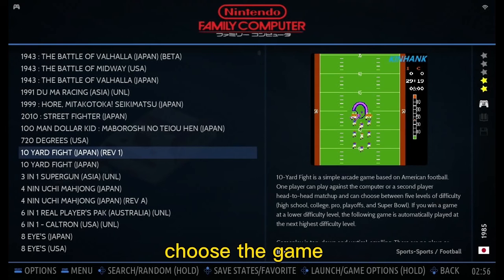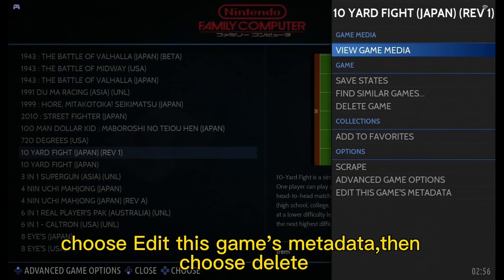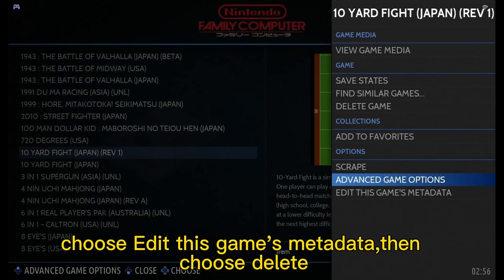How to delete a game: choose the game, hold the B button for 2 seconds, choose 'Edit this game's metadata', then choose delete.